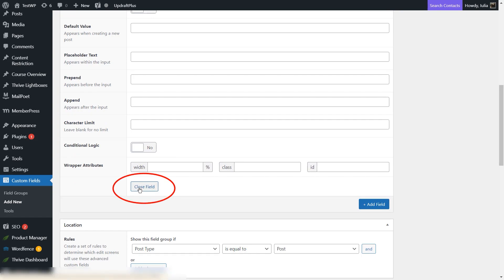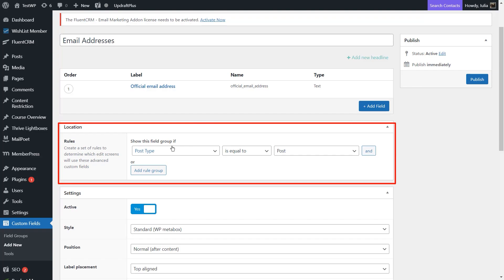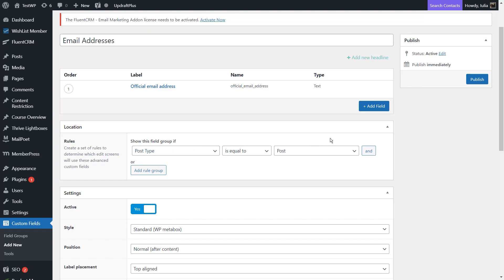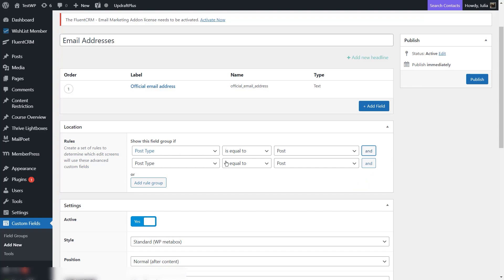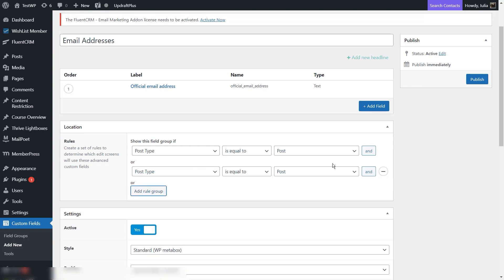When you're done, click on Close Field to collapse this section again. We have set up our custom field. What comes next is to define a set of rules which will determine when and where the custom fields will appear while editing posts and pages using WordPress. There are two things to remember here: if you want to apply multiple rules, you can either use the AND condition or the OR condition. If you click on AND, all of the rules will have to apply to the post or page where you're showing the custom fields. If you want to create an OR-based rule, you can use the add rule group button, meaning either one condition or the other is applied.